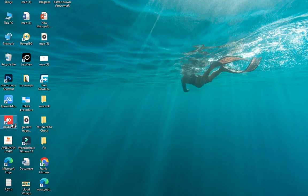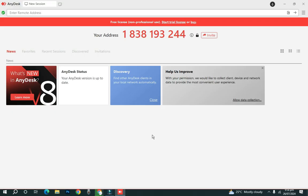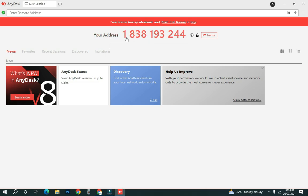Open up the AnyDesk software. When you open it, you will need an ID or address from the person you want to assist. AnyDesk automatically generates an address for your computer. Currently, this is the address on my computer — if I need someone to help me, I just give them this address.